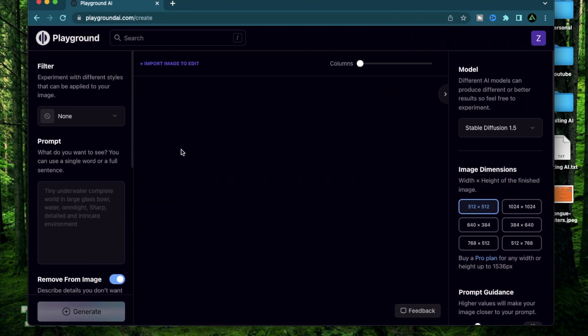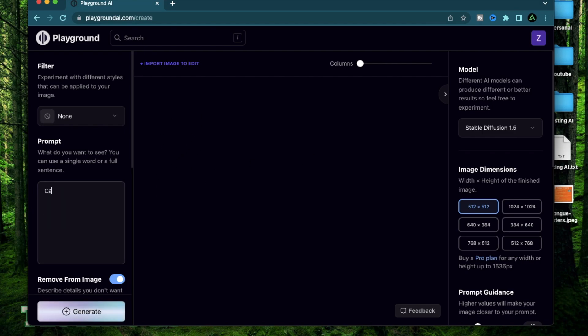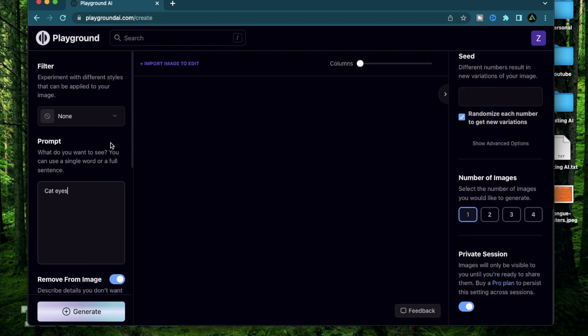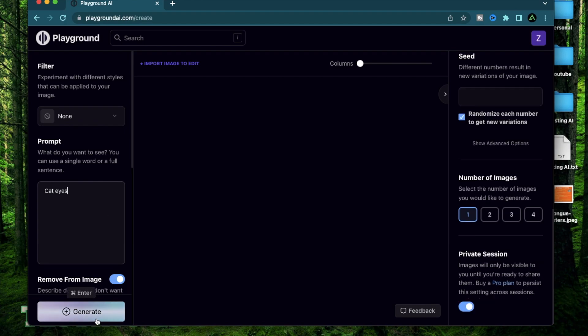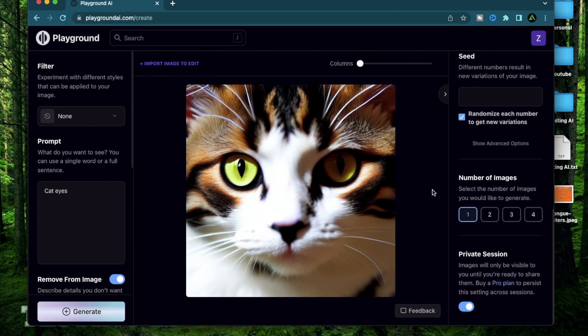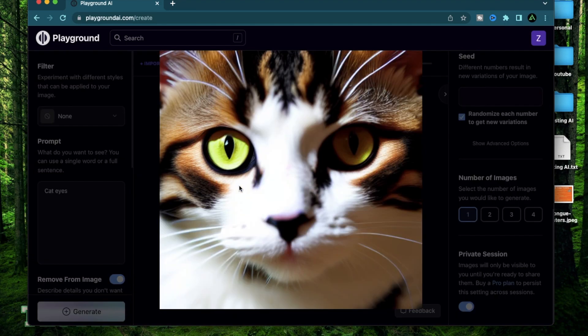For today's video, I'm going to start with images which are more close-ups all the way to macro photography. The prompt I'm going to start off with is cat eyes. Let's do a first generation. Alright, I have a picture of a cute cat with its green eyes showing up.